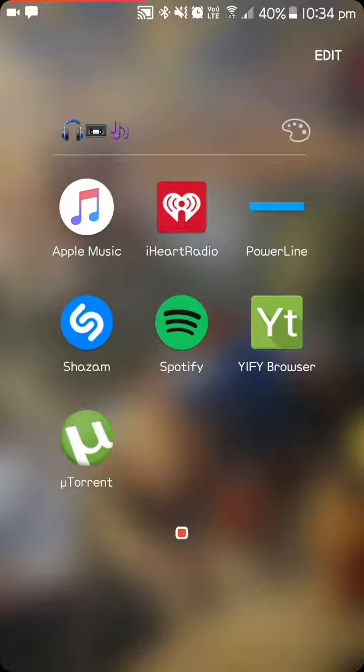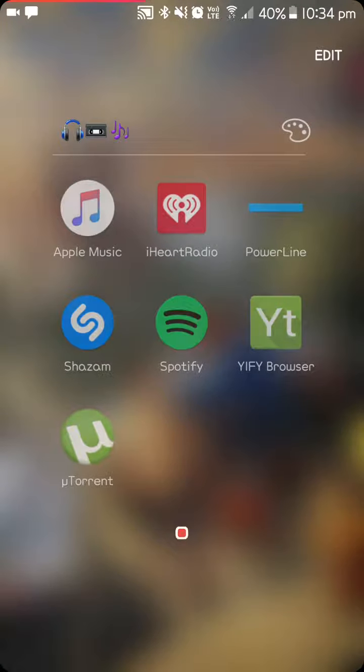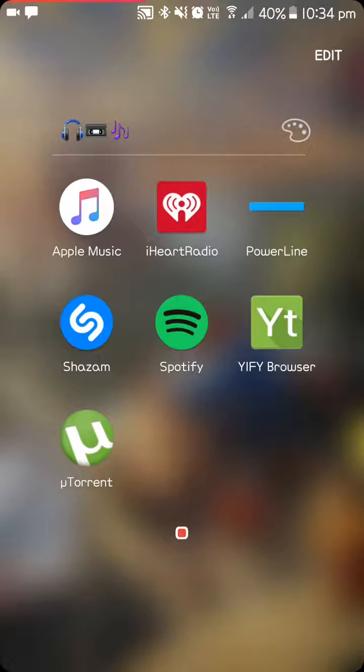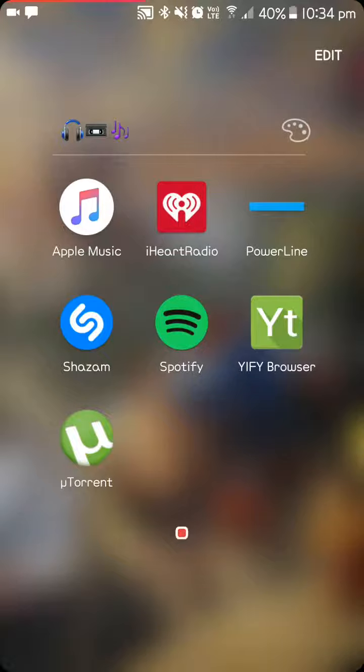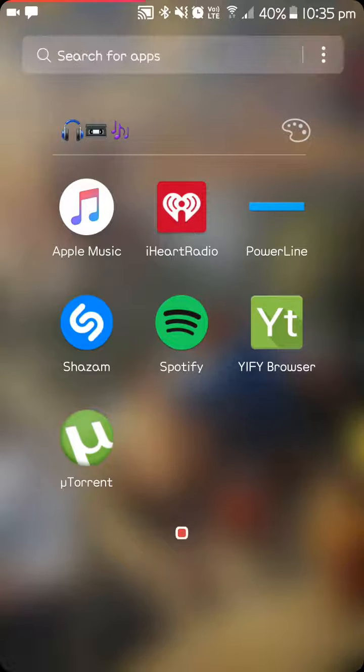Things with my music, well that one shouldn't be in there, Powerline. Apple Music, iHeart Radio, Powerline. So if you look at the top of my screen, you see a red line, that's that Powerline. Shazam, Spotify. Yifty Browser is how I get my movies, and U-Torrent which helps to download the movies.